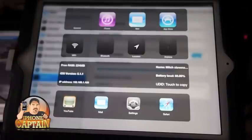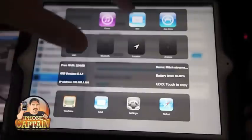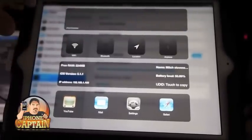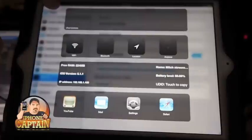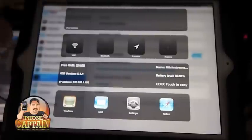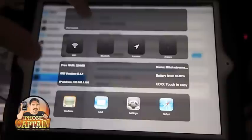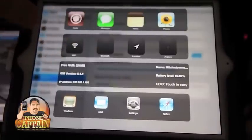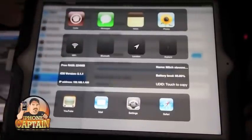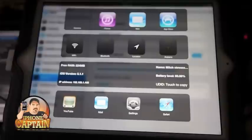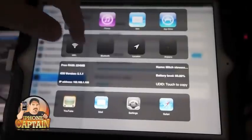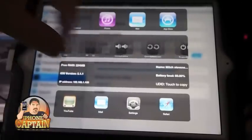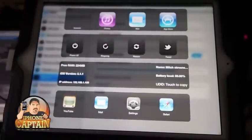iPod controls doesn't have an icon listed, but all the other applications I have set do have icons with no problems. You can turn off Wi-Fi, Bluetooth — everything you see right here inside the tweak you can do.